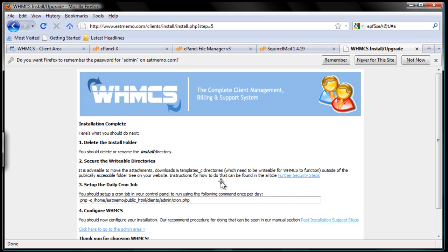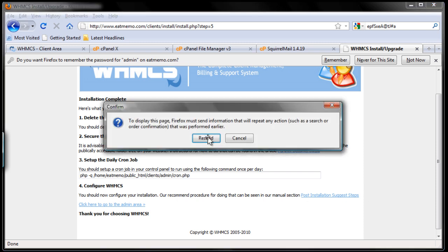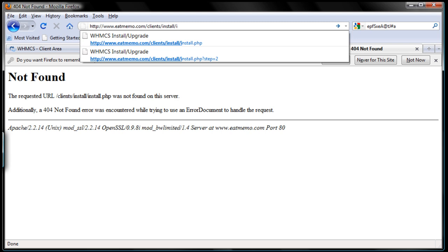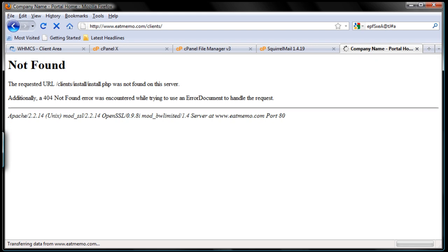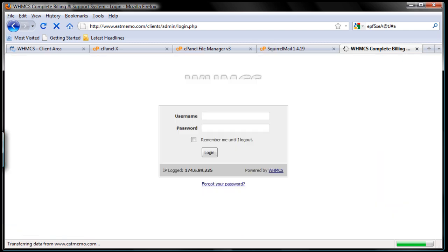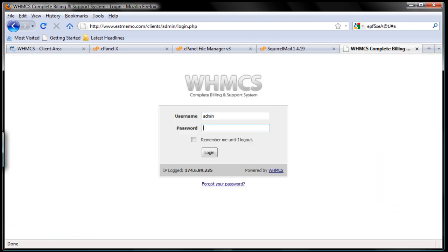Let's go back and refresh. We need to secure the writable directory, set up a daily cron job, and configure WHMCS. The installation part is done. To access the admin section, go to your domain name slash the folder you used to rename your WHMCS installation folder, then use admin. So we simply log in here with the admin username and my password. I'll check remember me and hit login.